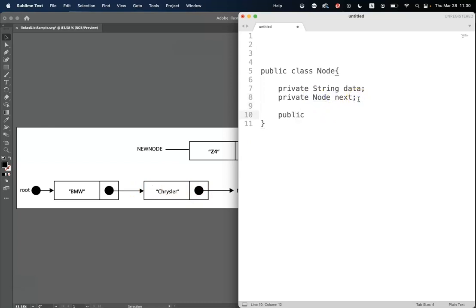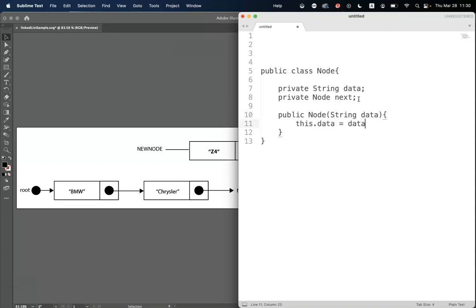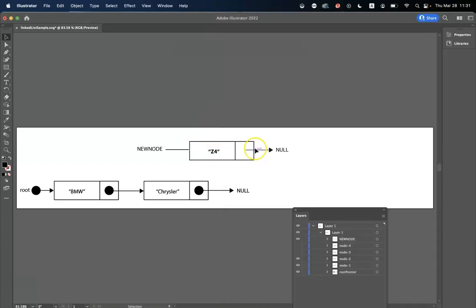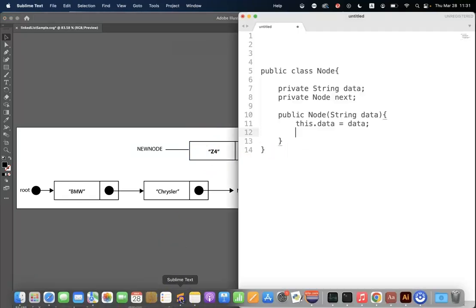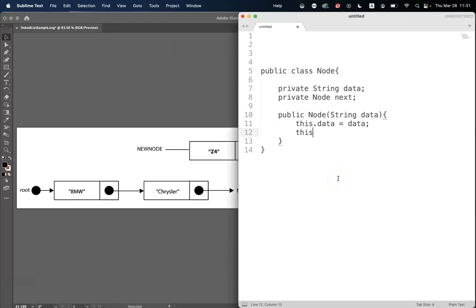Now when we construct a new node, we give it some data, and we assign — if we just go back to the visual here — the next pointer to null. That's going to be how we're doing this. So there's our constructor method. We're using data hiding, so let's design some accessor methods.